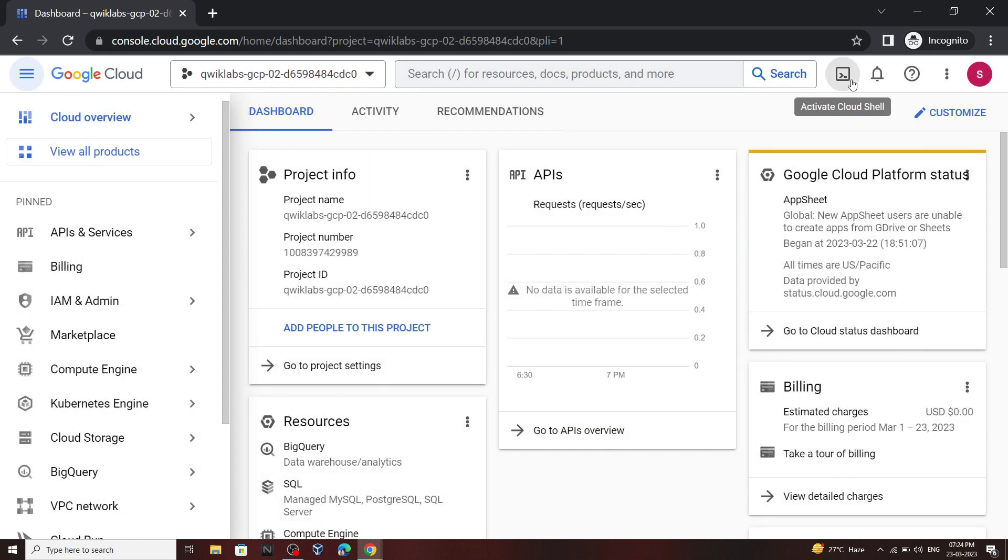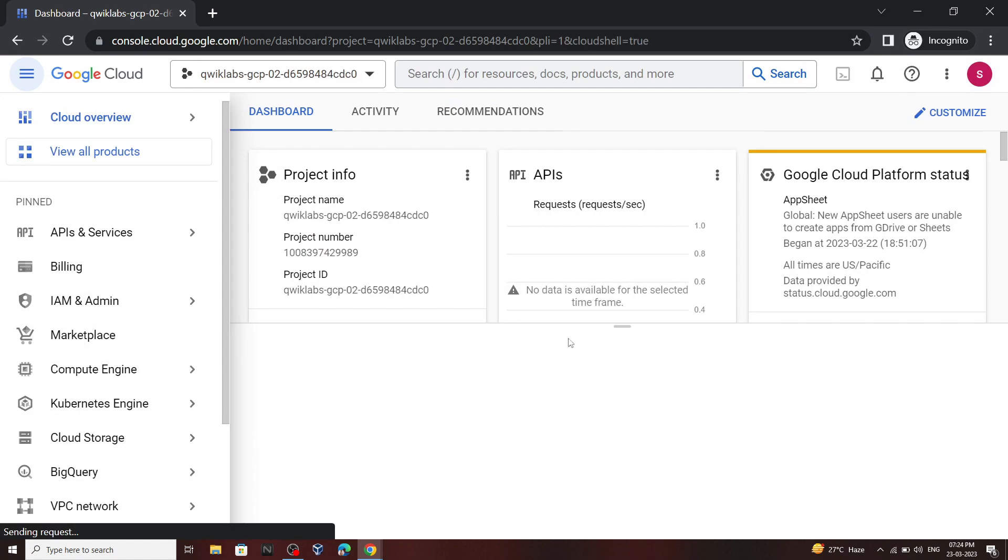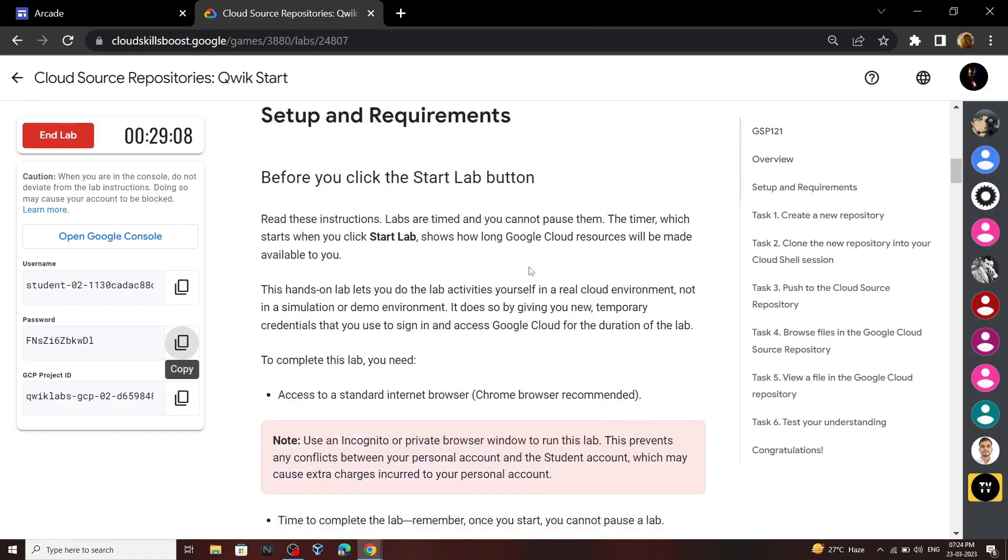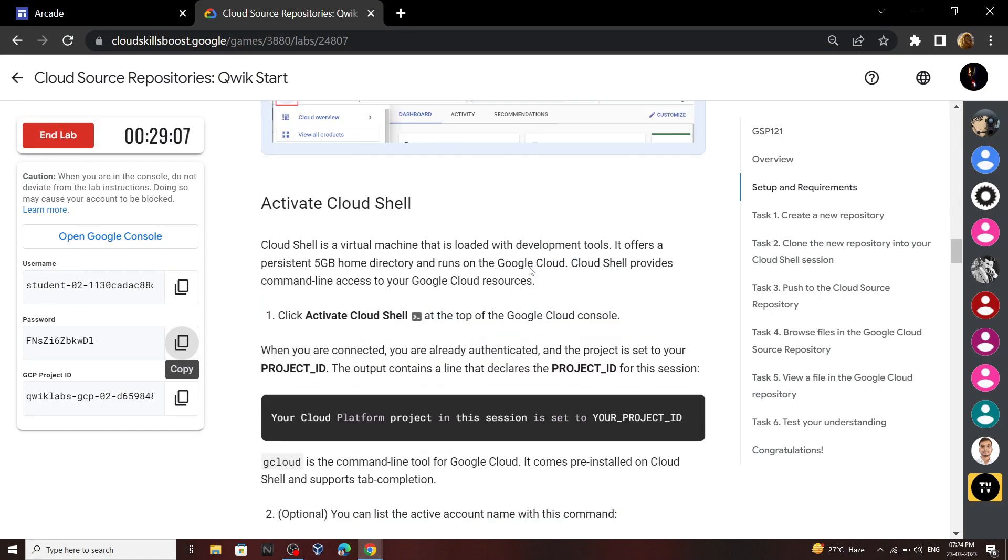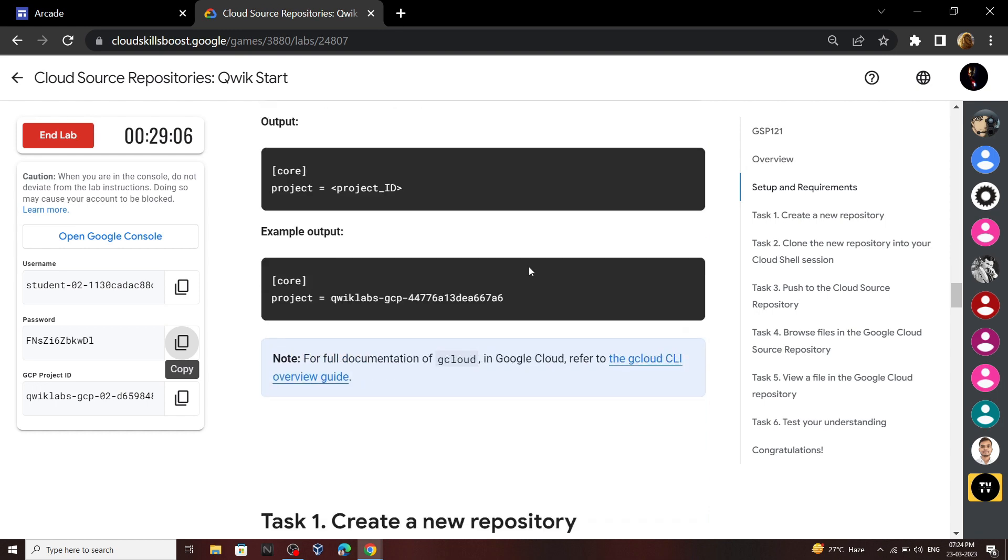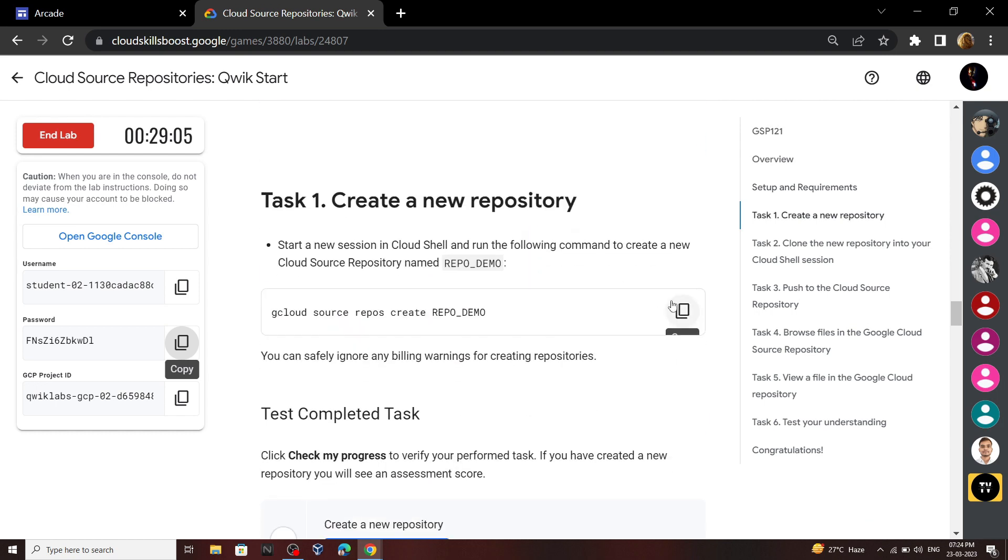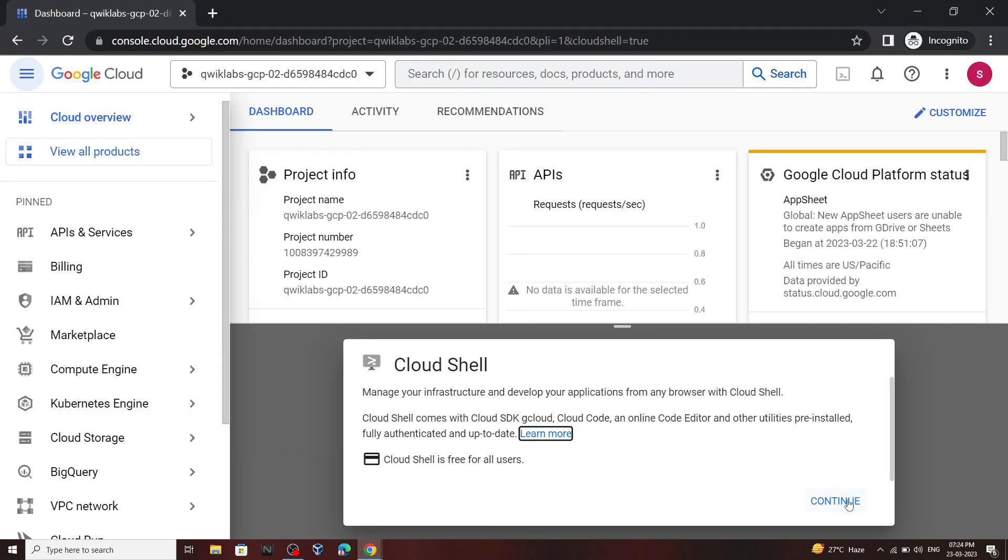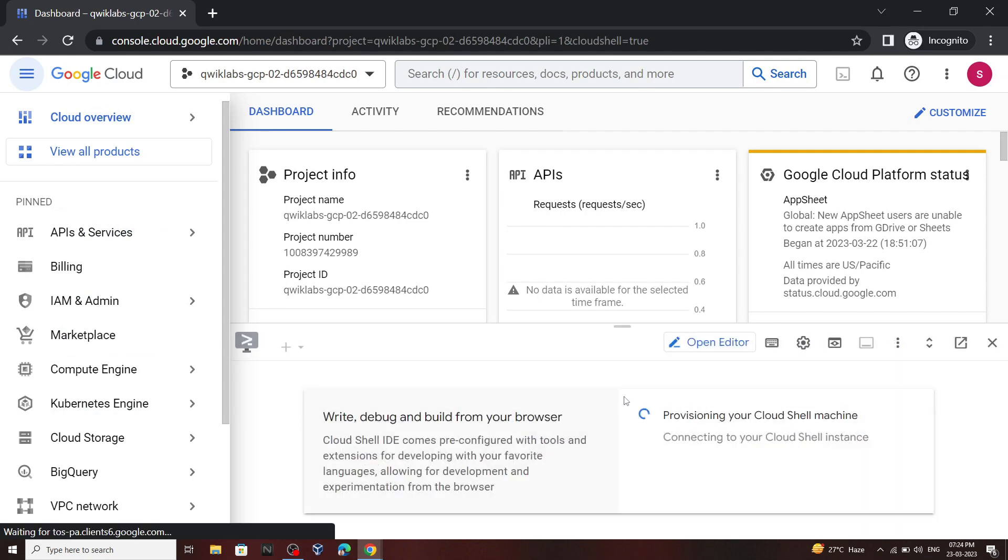Now open the cloud shell, go back to the lab, scroll down and copy this command. And in the cloud shell you just have to run this command.